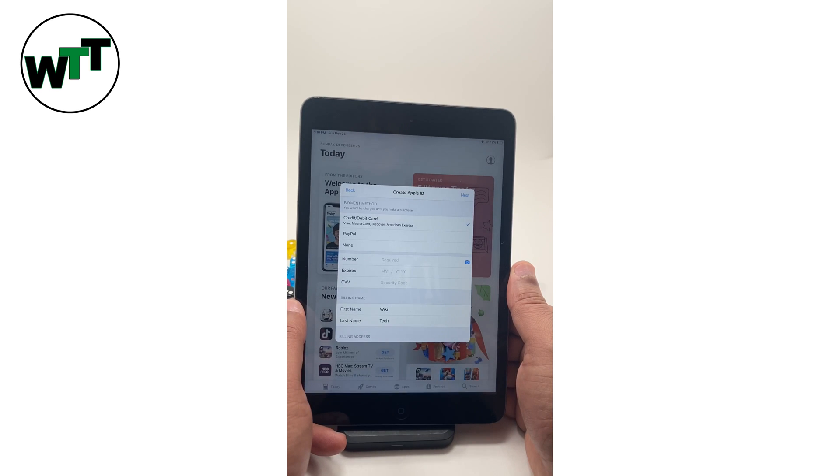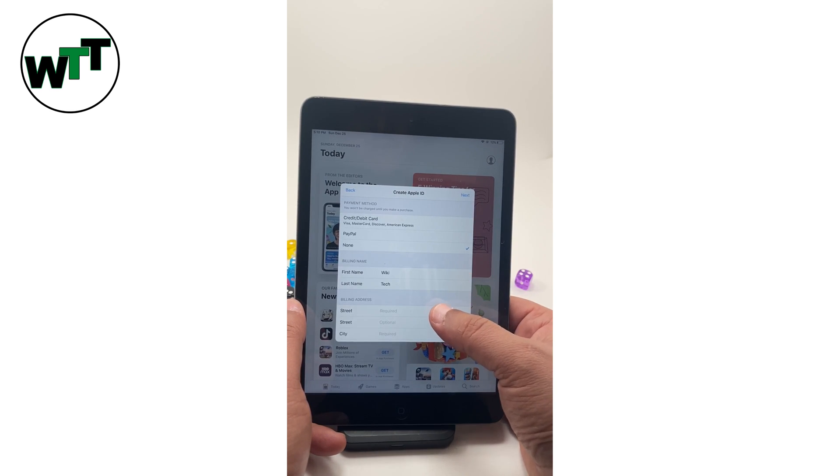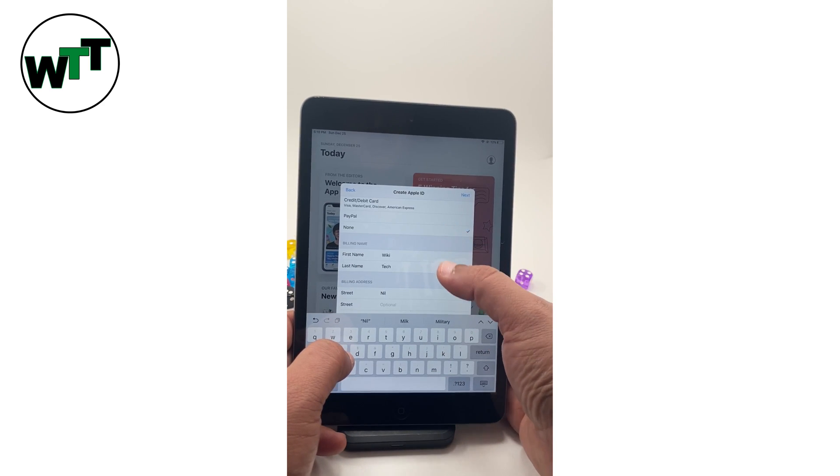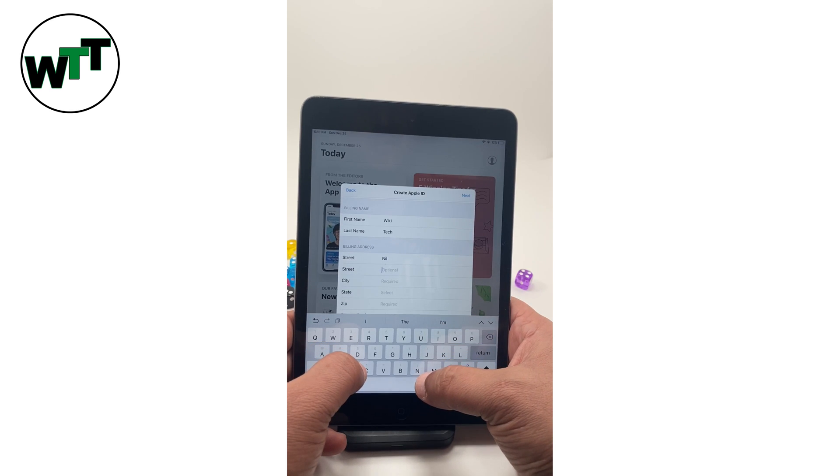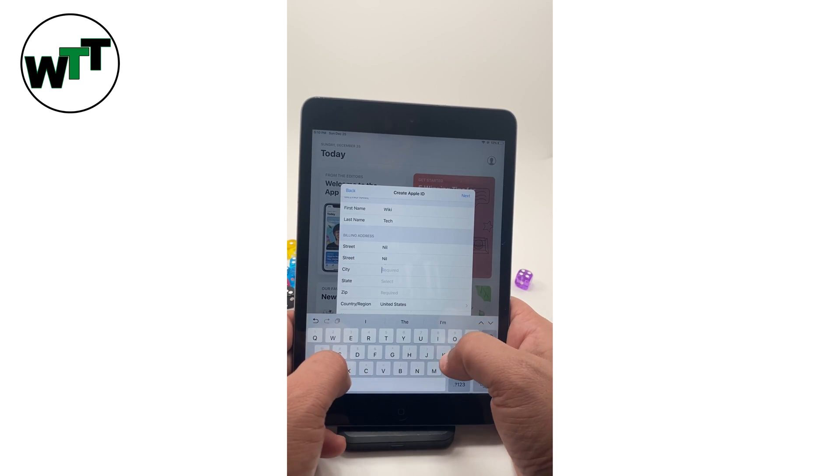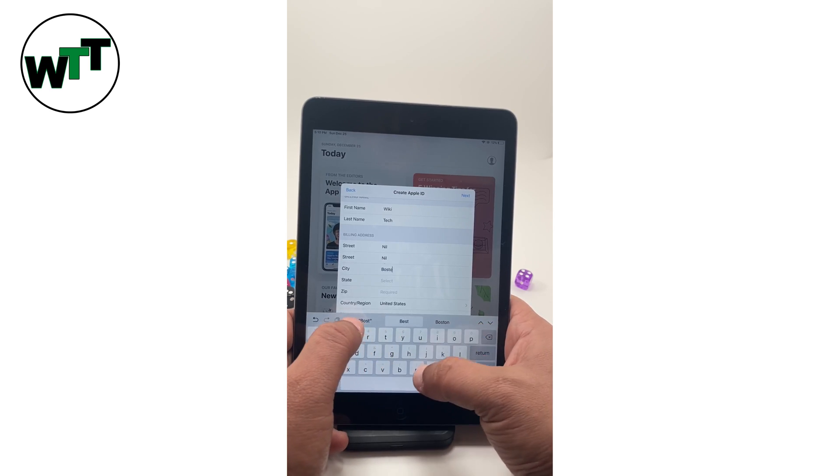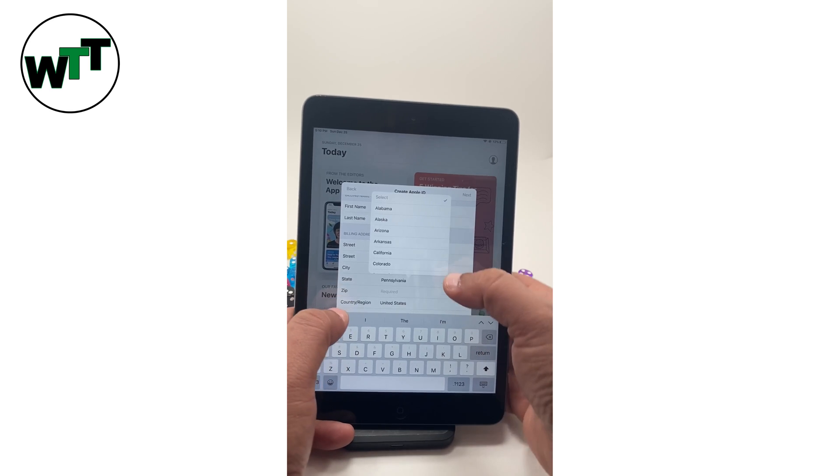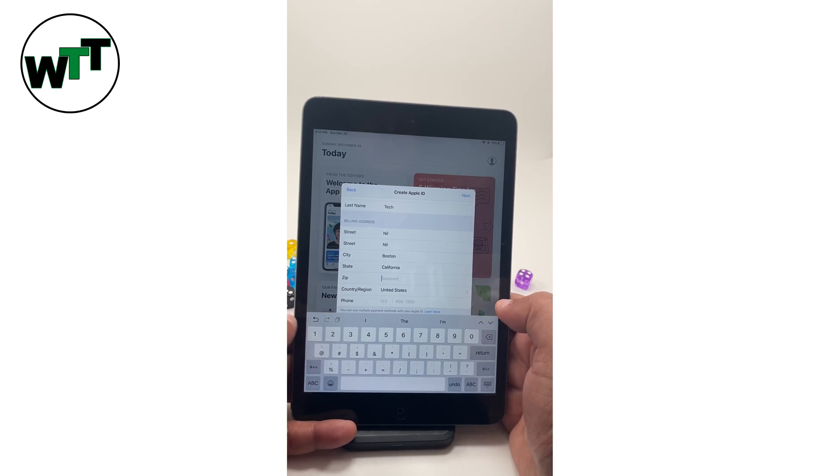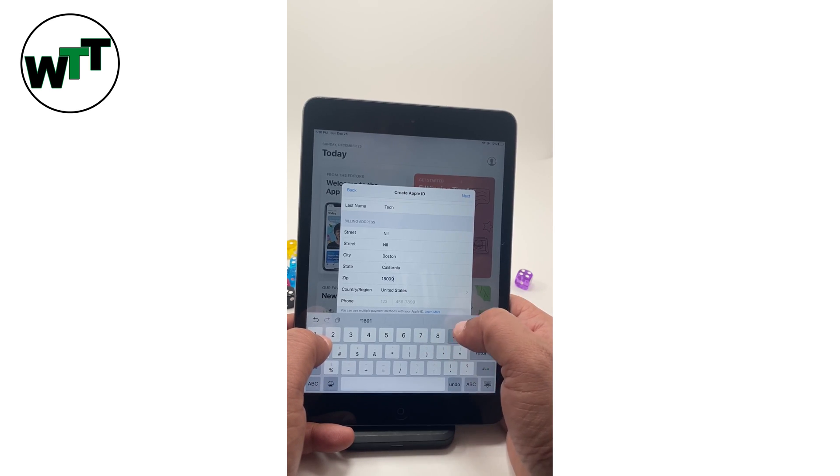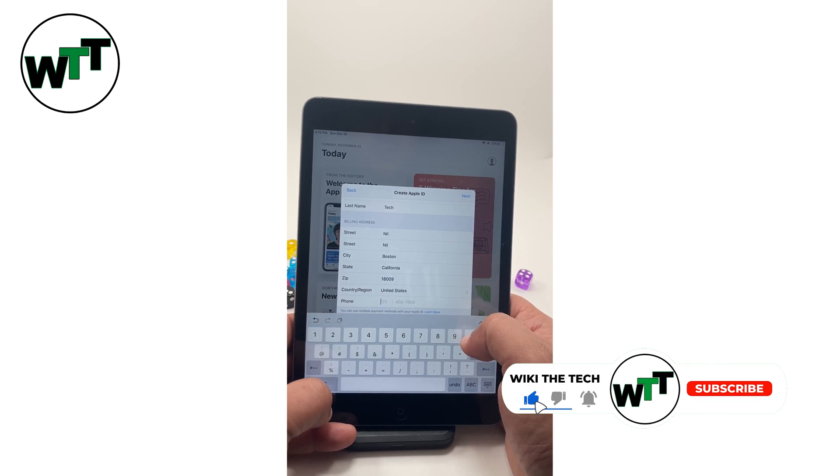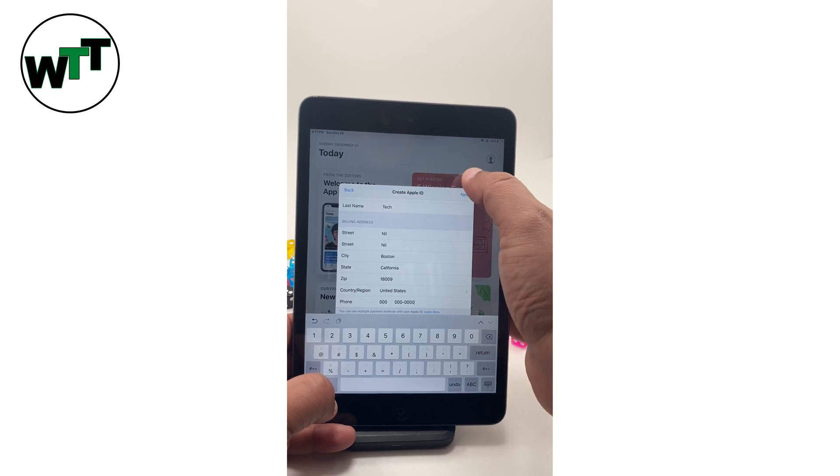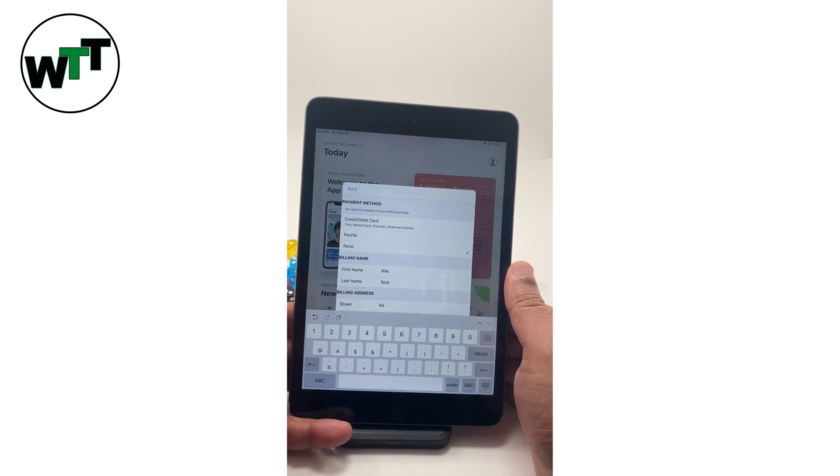Soon I hit next, it's asking for the payment information which I'm not going to give them. You can simply click on none. Street, nothing. City, you can put any, Boston. State, anything, California. Zip, just put any zip. It's always five digits over here so I'm just putting the number. Let's click next.